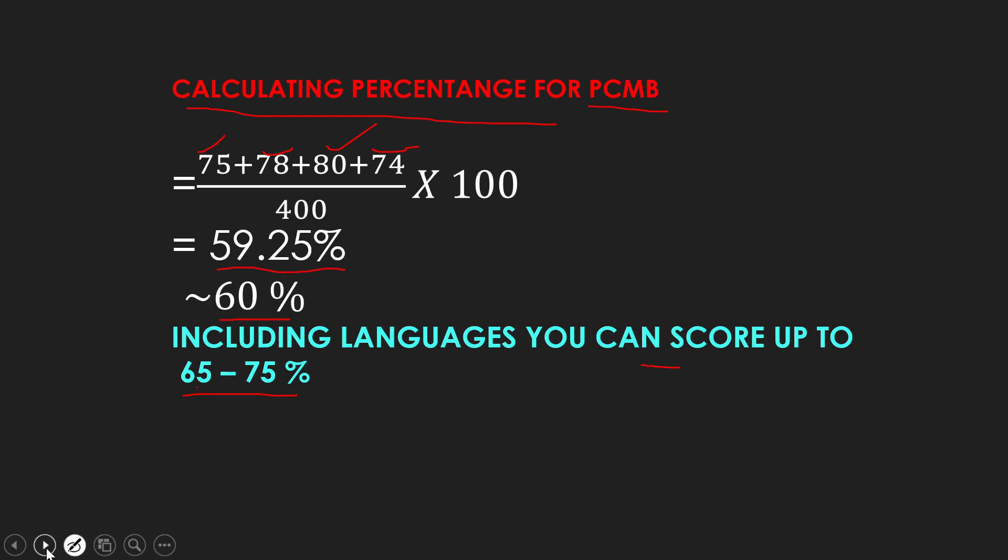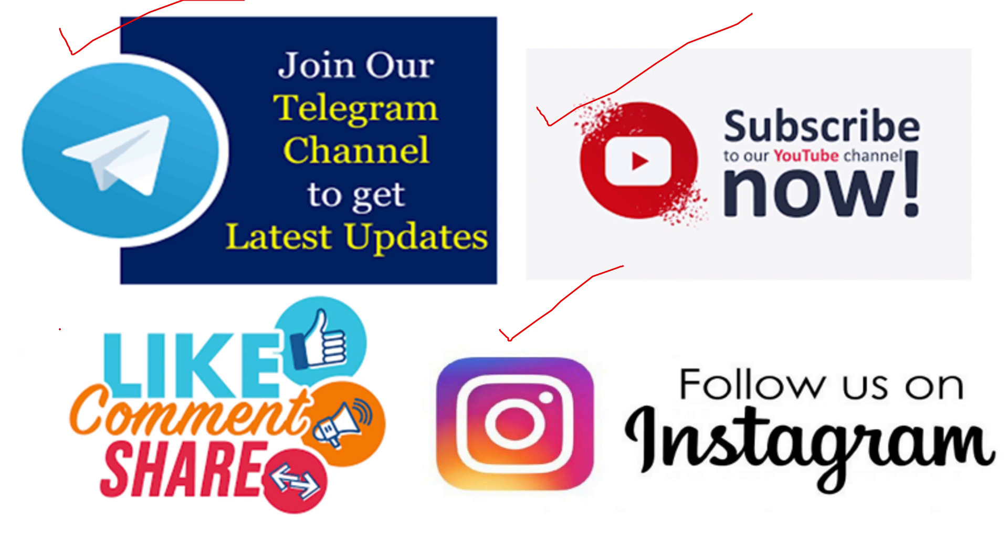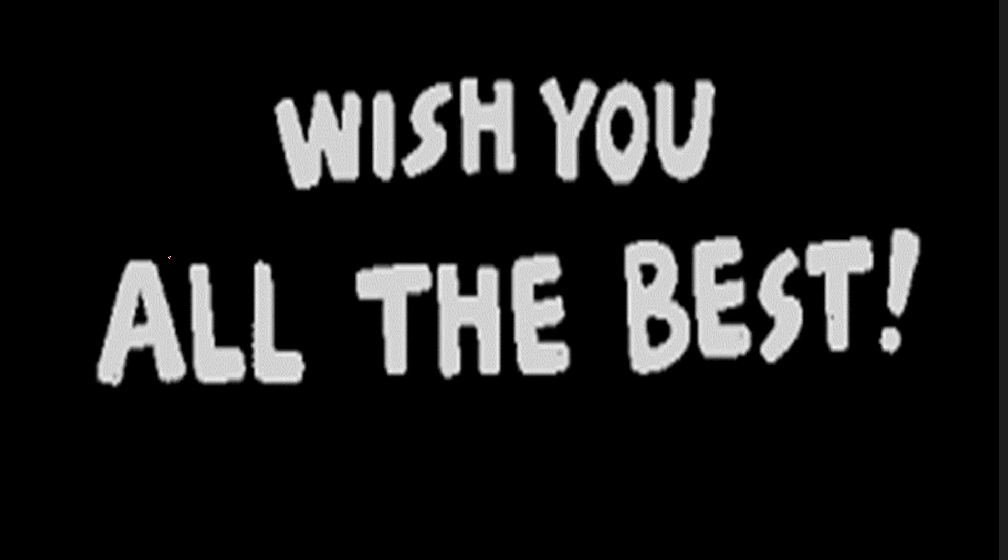If you have any difficulties, then you can comment in the comment section. If you have not subscribed to our channel, then subscribe. Join the telegram group, where you will be available. Don't forget to follow our Instagram. If you liked the video, then like, comment, and share this video. I wish you all the best for your future and for your exam. Thank you so much. All the best.